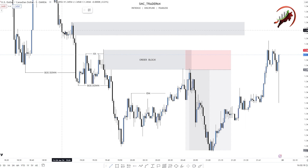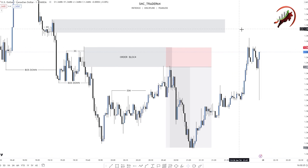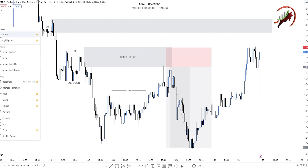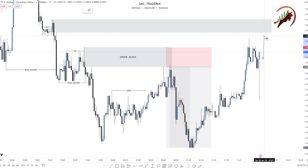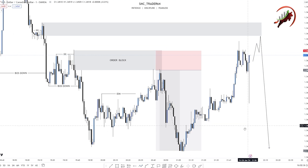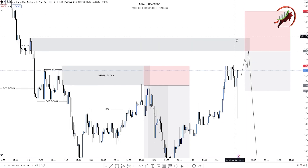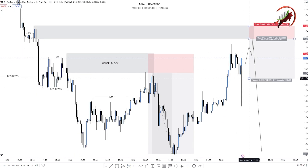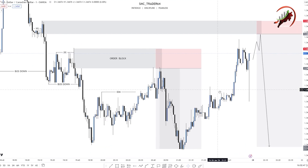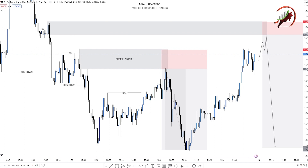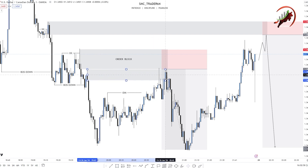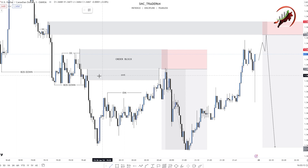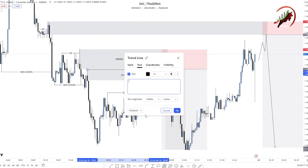This correct order block is valid because this blue candle sweeps all previous candle highs — a single candle sweeping all previous highs. When the market taps this order block we can go short. We short from here also. Many people mark this other order block, but this is SMT because this is liquidity. This is all liquidity, not a proper order block.